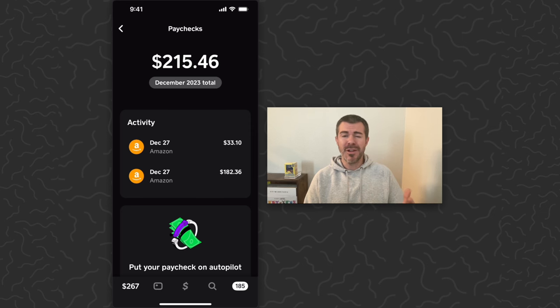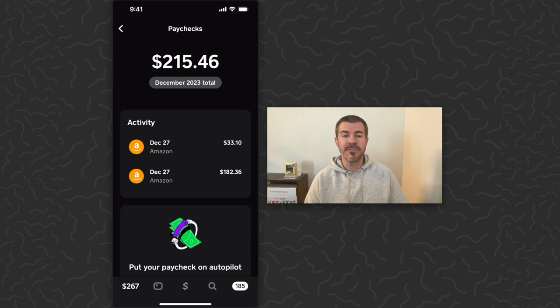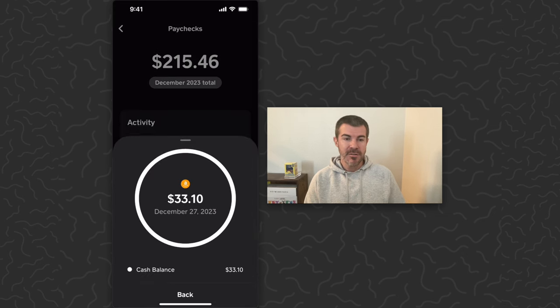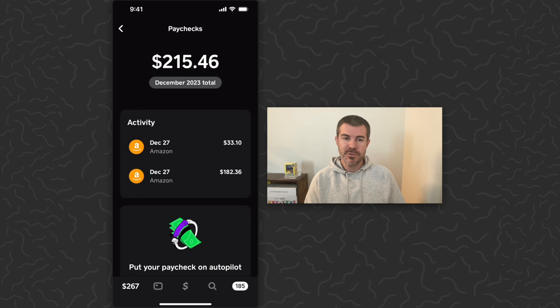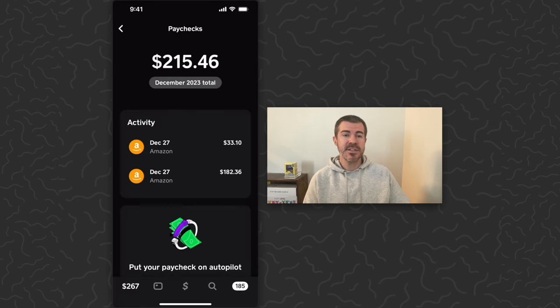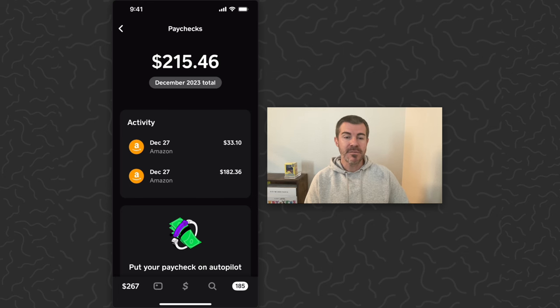If you want to learn more about the business, let me know what you think down in the comments and maybe I can make a few videos on it. But you can see on December 27th, which is today, I received two different deposits and these paychecks were sent directly to my Cash App totaling $215.46.